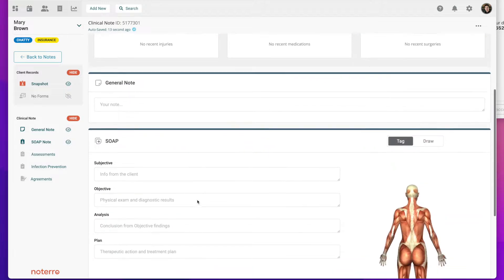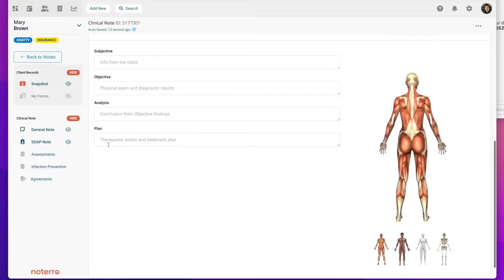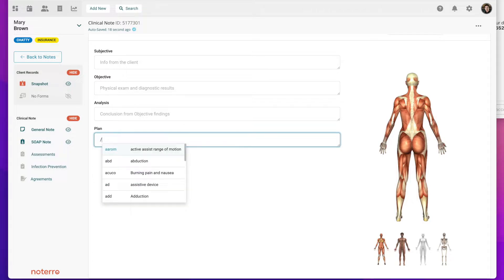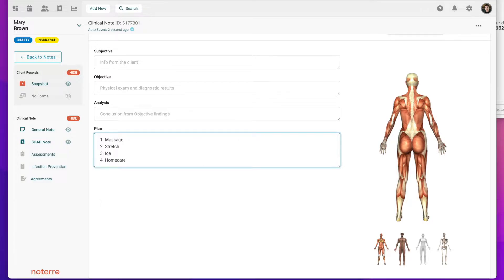For example, if I wanted to add a treatment plan here, I click on the forward slash key and the letter N, and I know I have a neck treatment there. I just have to hit enter and it puts that content in very quickly.